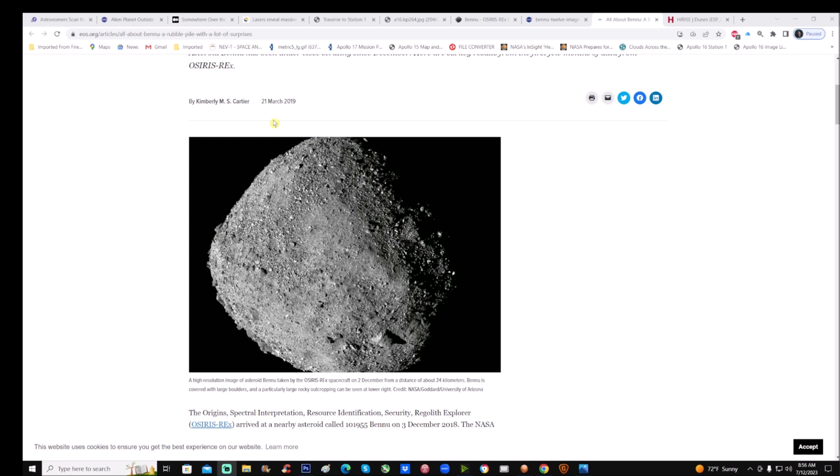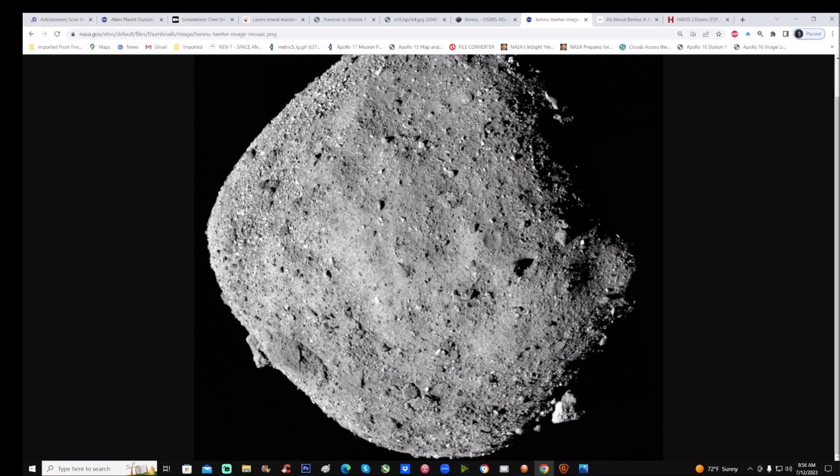Now I told you the dimension as far as equatorial region was 1640 feet, pretty small but a good size rock, right? Look at the shape of it. It's not the first time we've seen rocks this weird shape, almost like this diamond shape kind of thing going on, right?